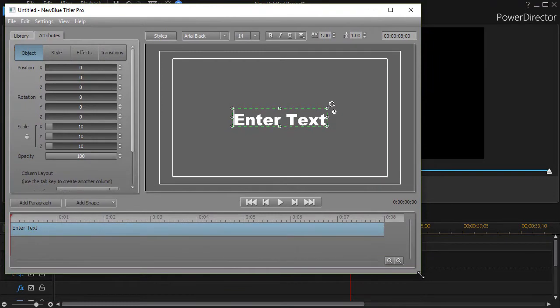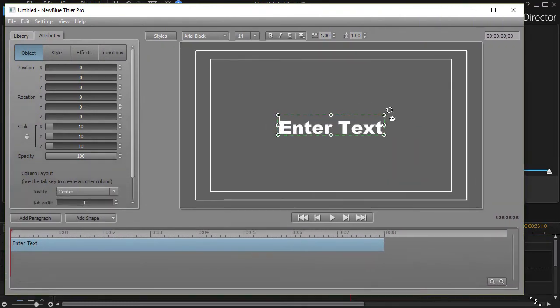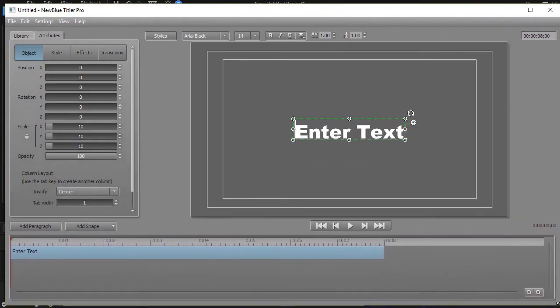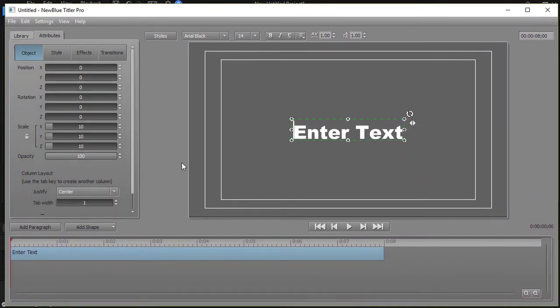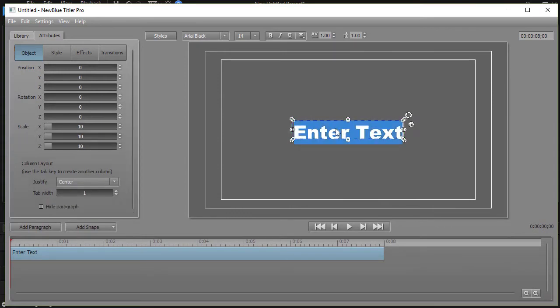Now I'll double click on that and that will open my Titler Pro interface. We'll go ahead and make it a little bit bigger so we can see it pretty clearly. It says enter text. I'll go ahead and double click on it and do that.